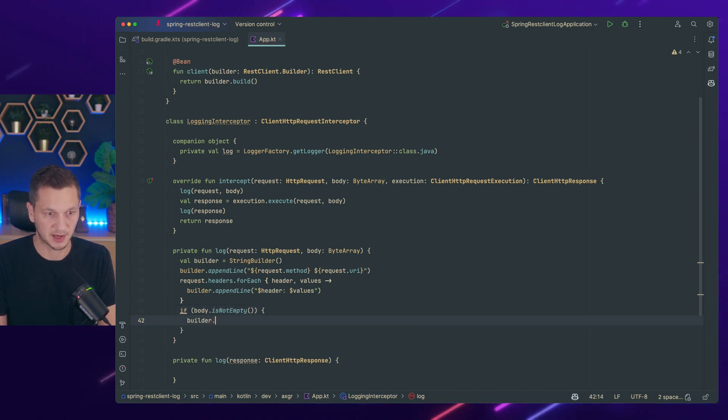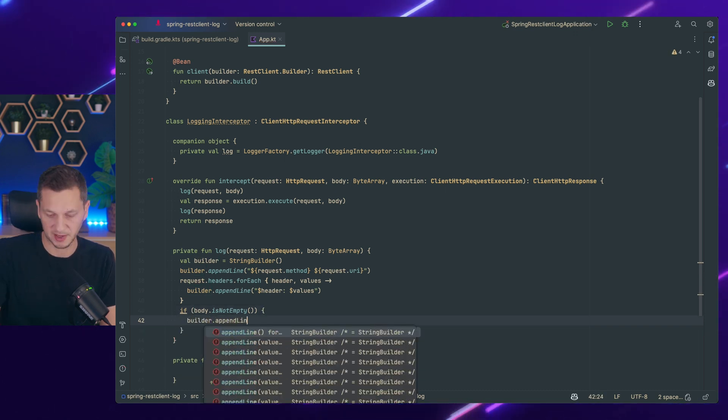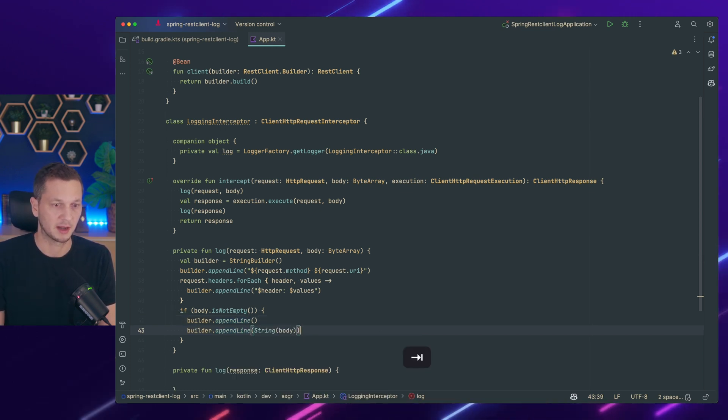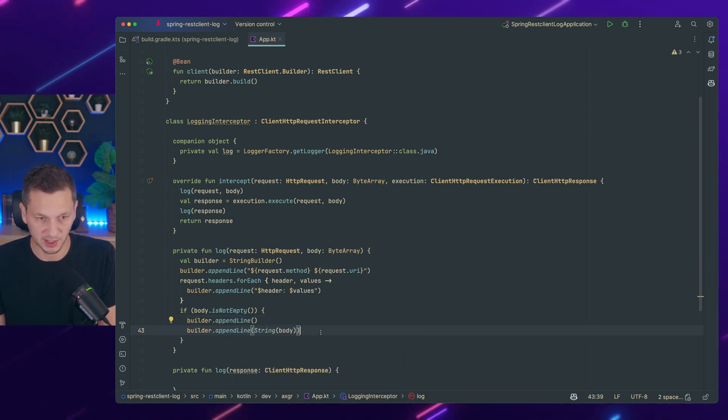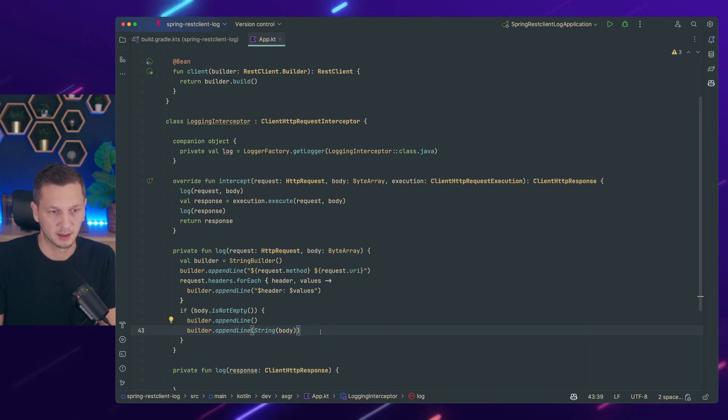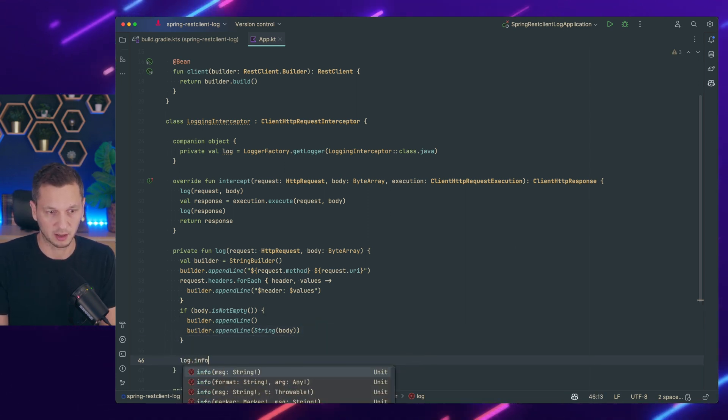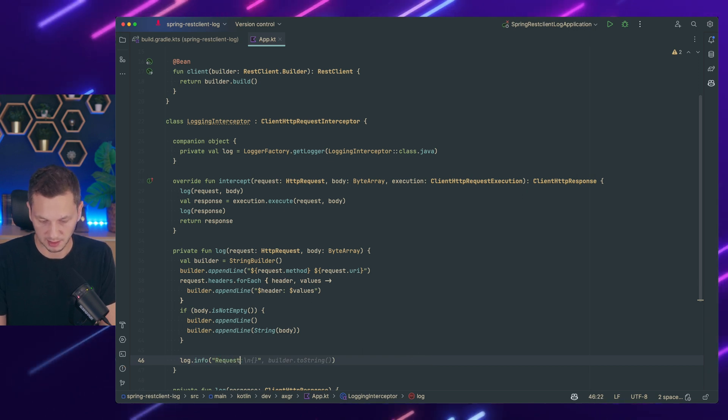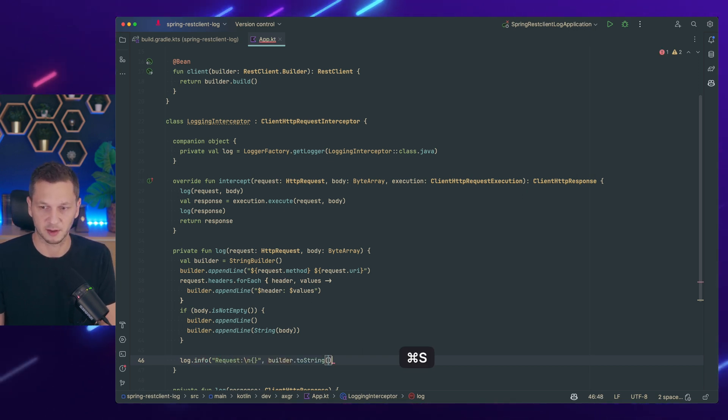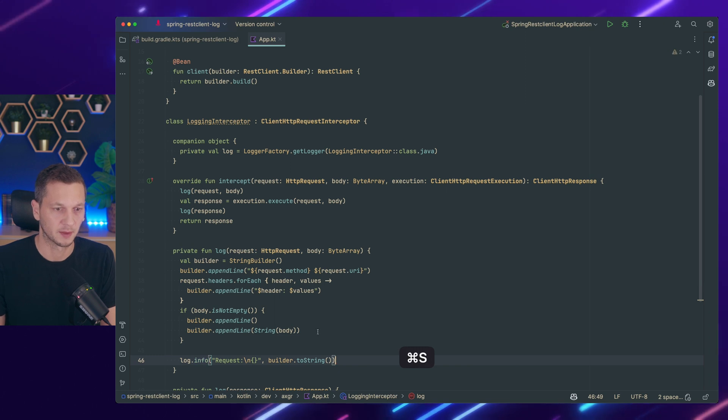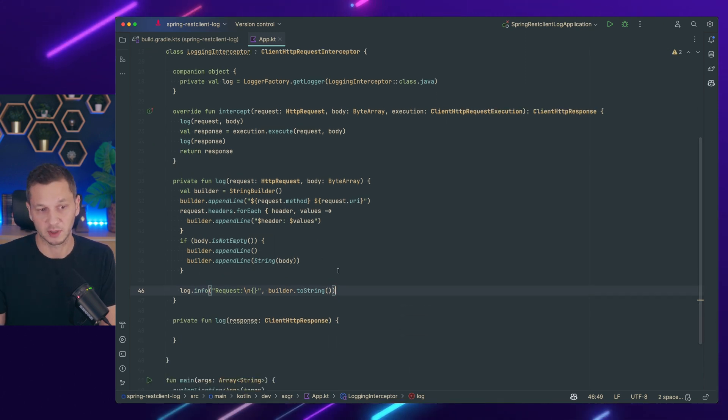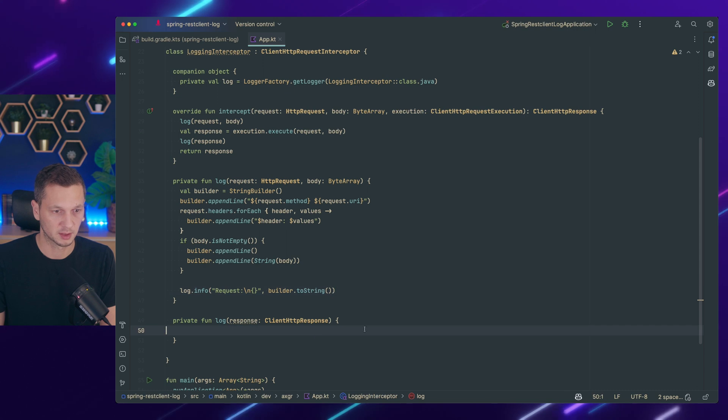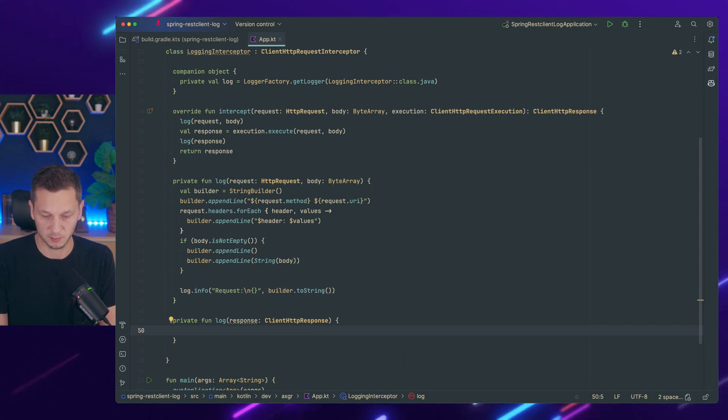So let's append a new line so we can better see the difference between the headers and the body. And then builder append line string body. That's correct. And eventually we just say log info request. And then I want a line break. So builder to string. So this way we can log the request. There's of course more that you could log if you wanted to. But that's all I'm using here.